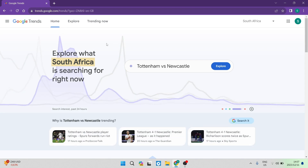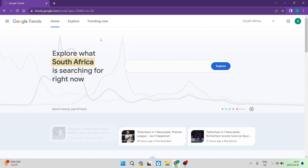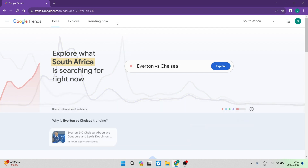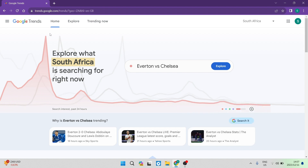If you haven't got an account, don't worry. If you have a Google account, you automatically have a Google Trends account. All you need to do is type in trends.google.com and this is what your homepage will look like.